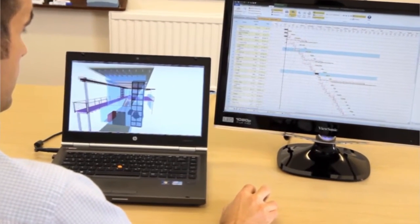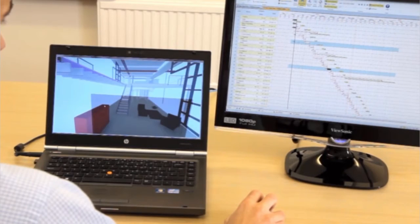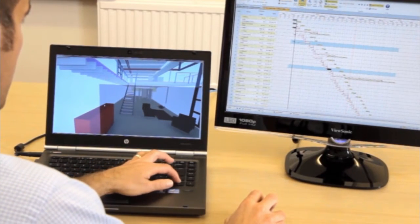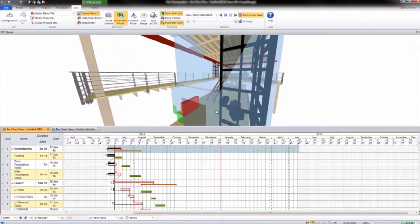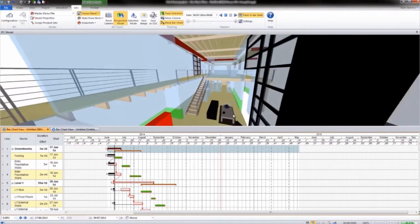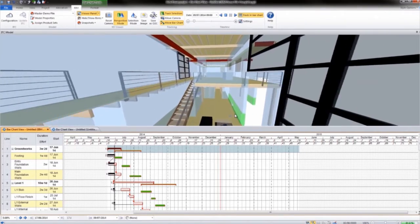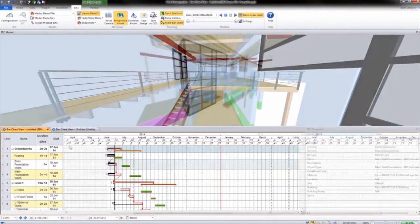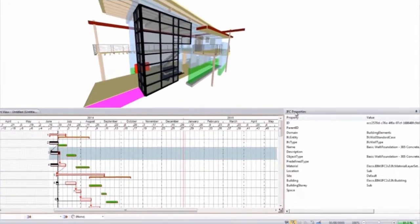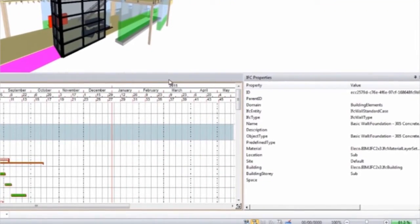View the 3D model as if you were walking in and around the building. You can filter, declutter and colour the model based on property information. For all elements in the model, the relevant IFC property information is displayed.